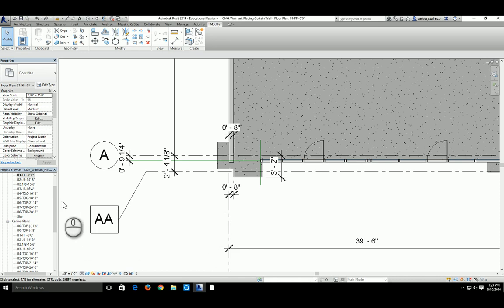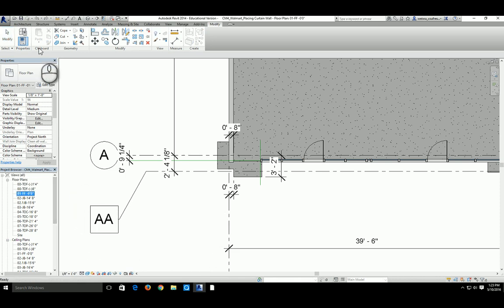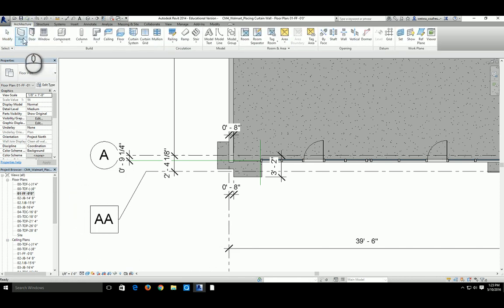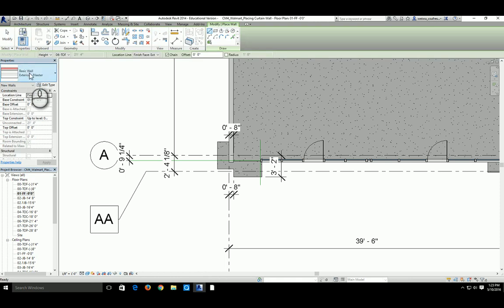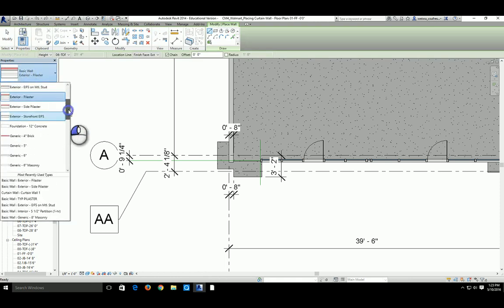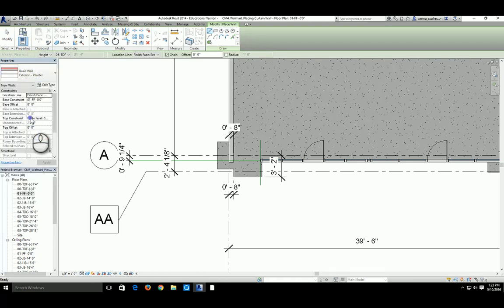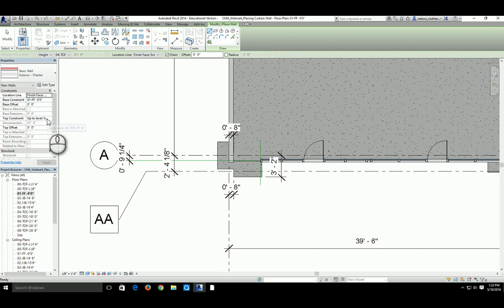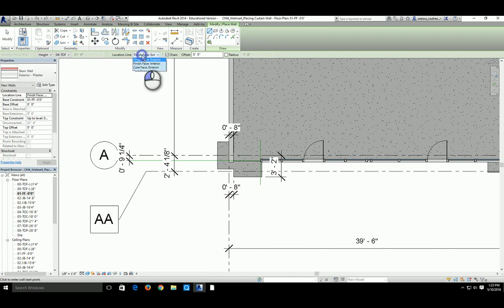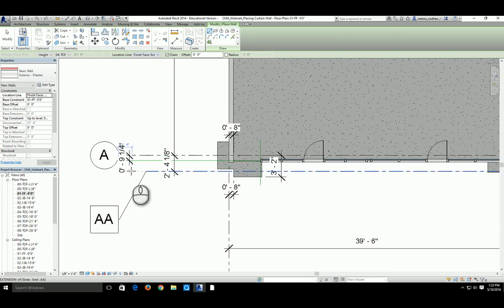Go to the Architecture tab, select the Wall command on the Building panel, and choose the wall type as Exterior Pilaster. Adjust the base constraint to 0'-0" and the top constraint to 21'-4". Before we start, make sure the location line is set to Finish Face Exterior, because we want to use grid line AA as our reference.